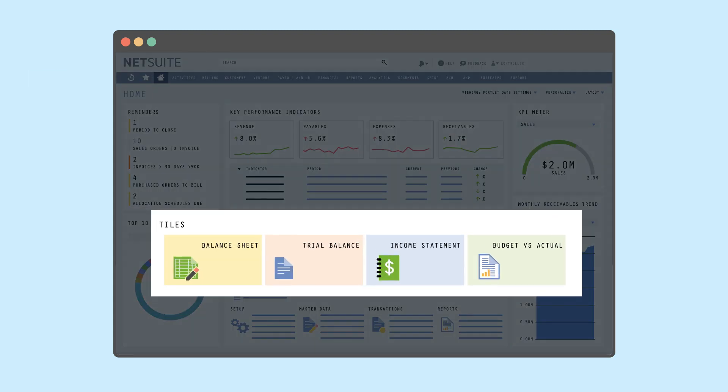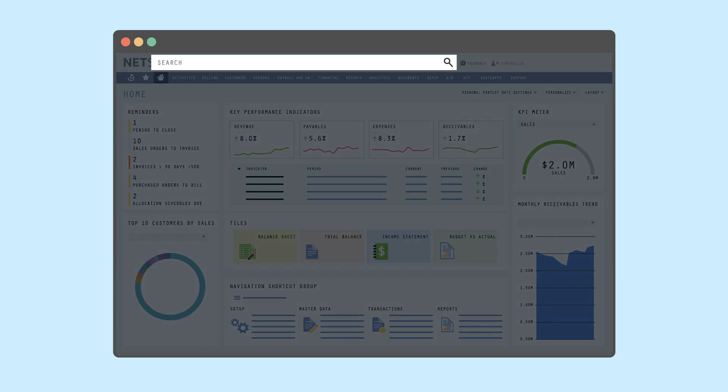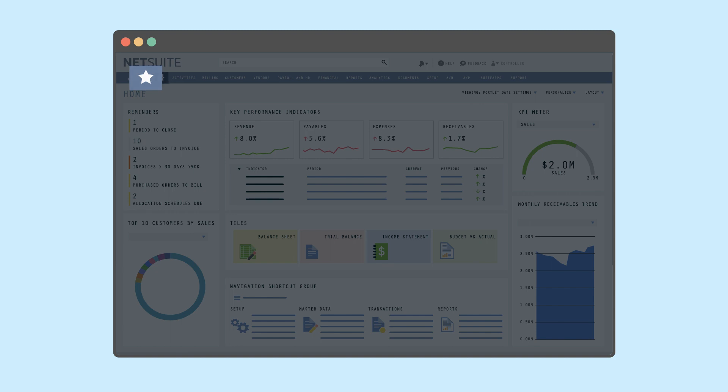Tiles that display business critical KPIs and links to reports in a bold visual layout with images and alerts. A global search bar, recent records, favorites menu, and the home icon, which allows users to navigate back to the home dashboard in one click.